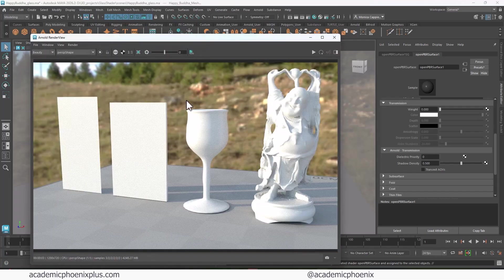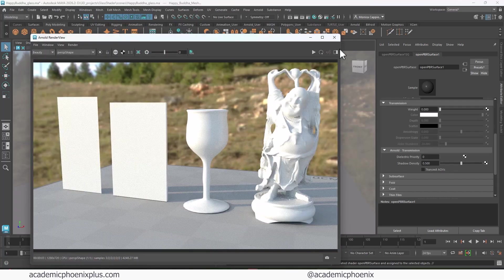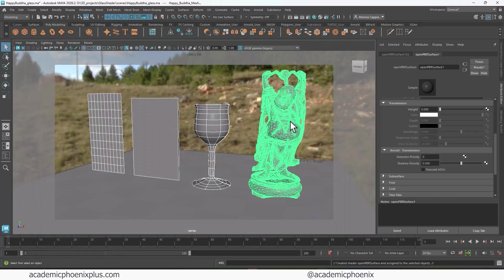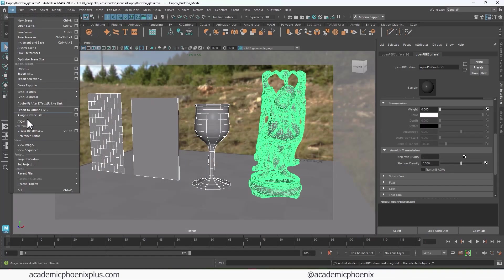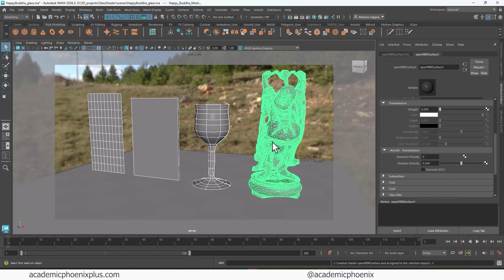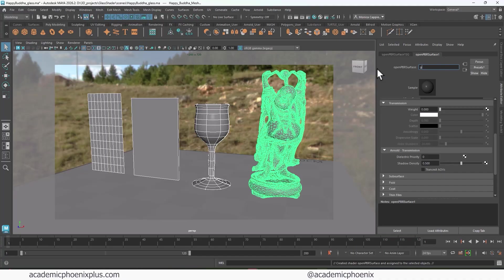Then we're going to go to Open PBR Surface. And this is what it looks like so far. Now, if your object doesn't look like this, let's say the texture is missing and the dome isn't there, it's really important to make sure that you set your project before you open up your file. So to do that, you want to go to File, Set Project, set it to the Happy Buddha in Glass. And then when you reopen it, you go to File, Open, and reopen the Maya file. Everything should be connected and should look exactly like this.